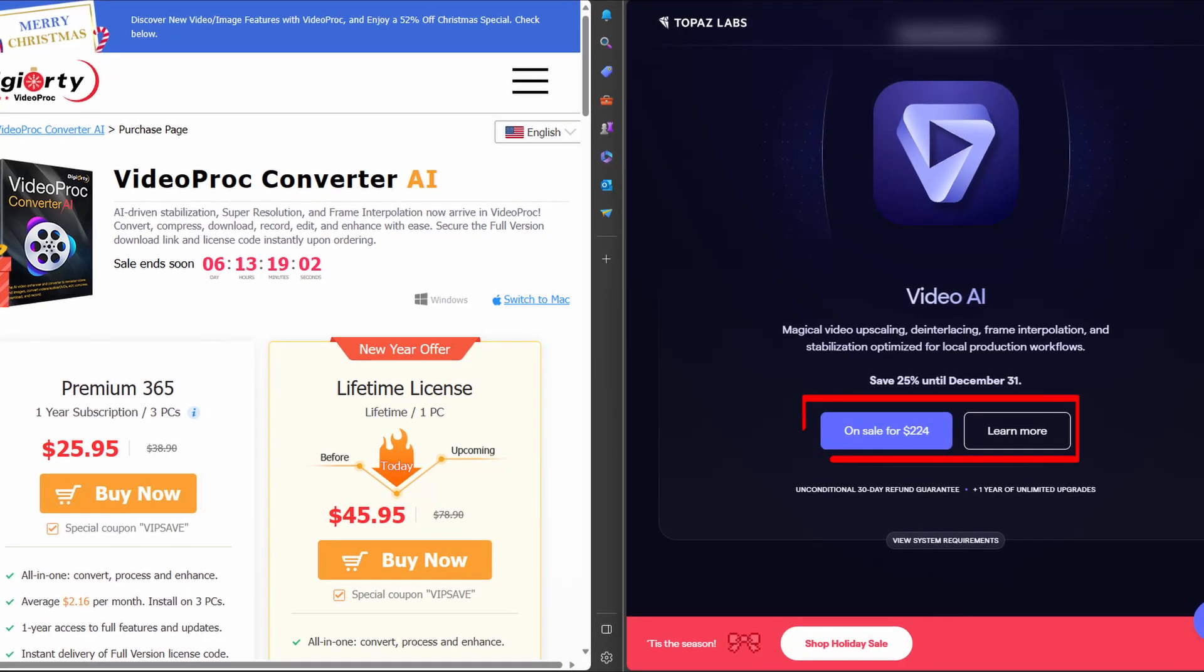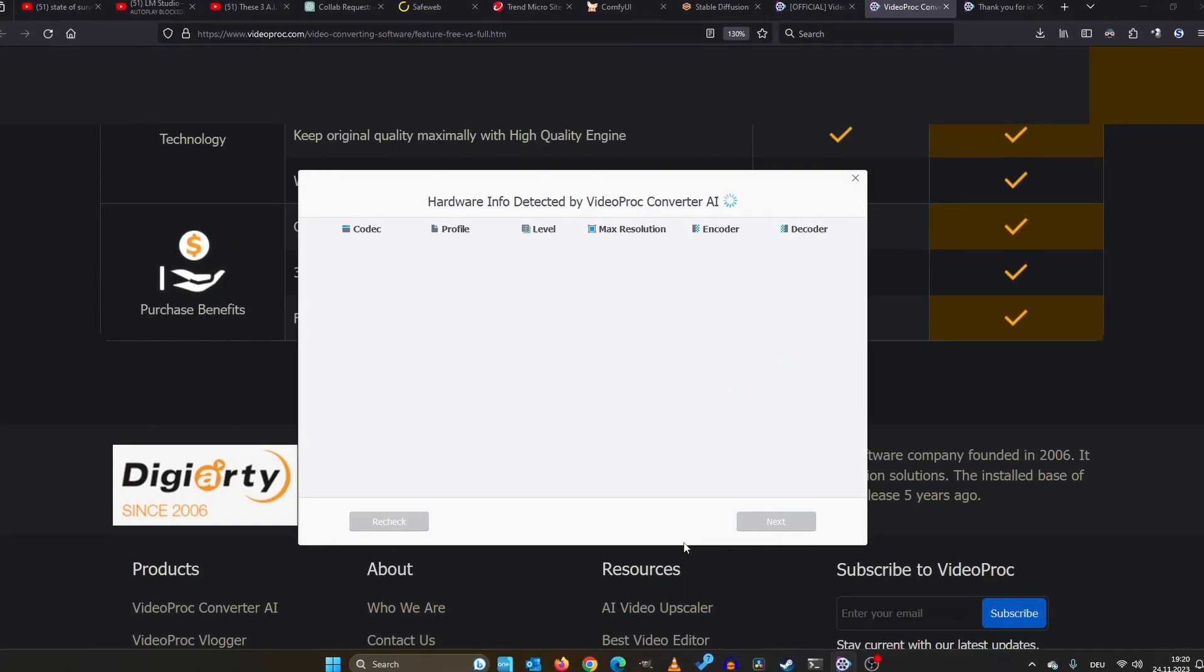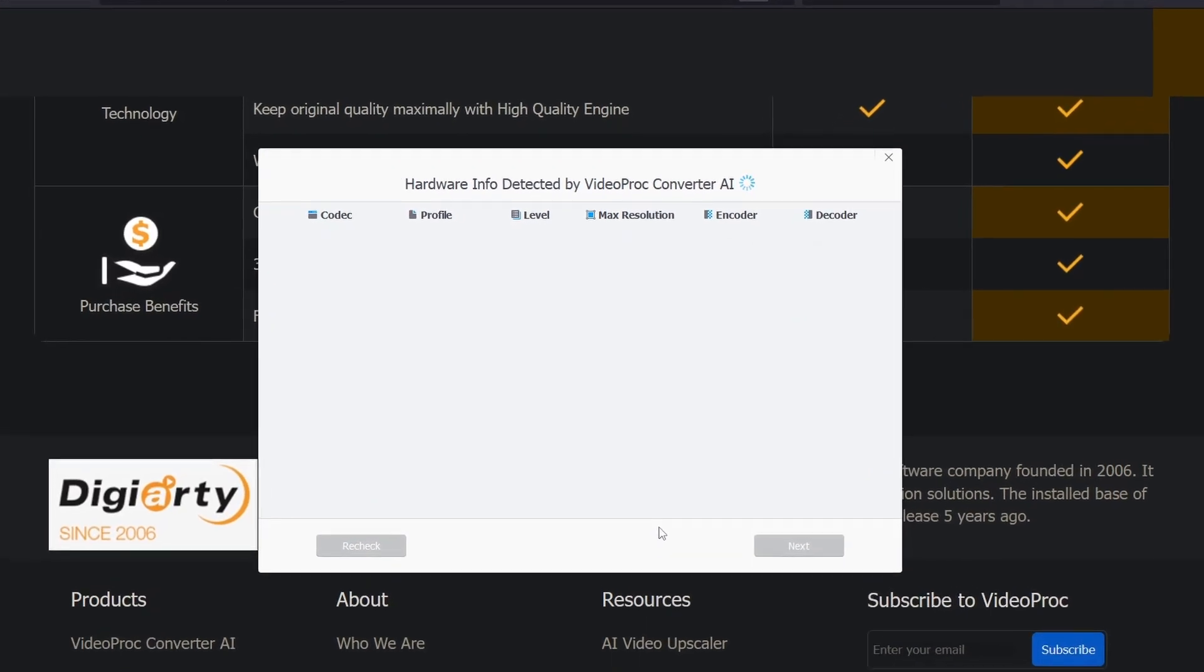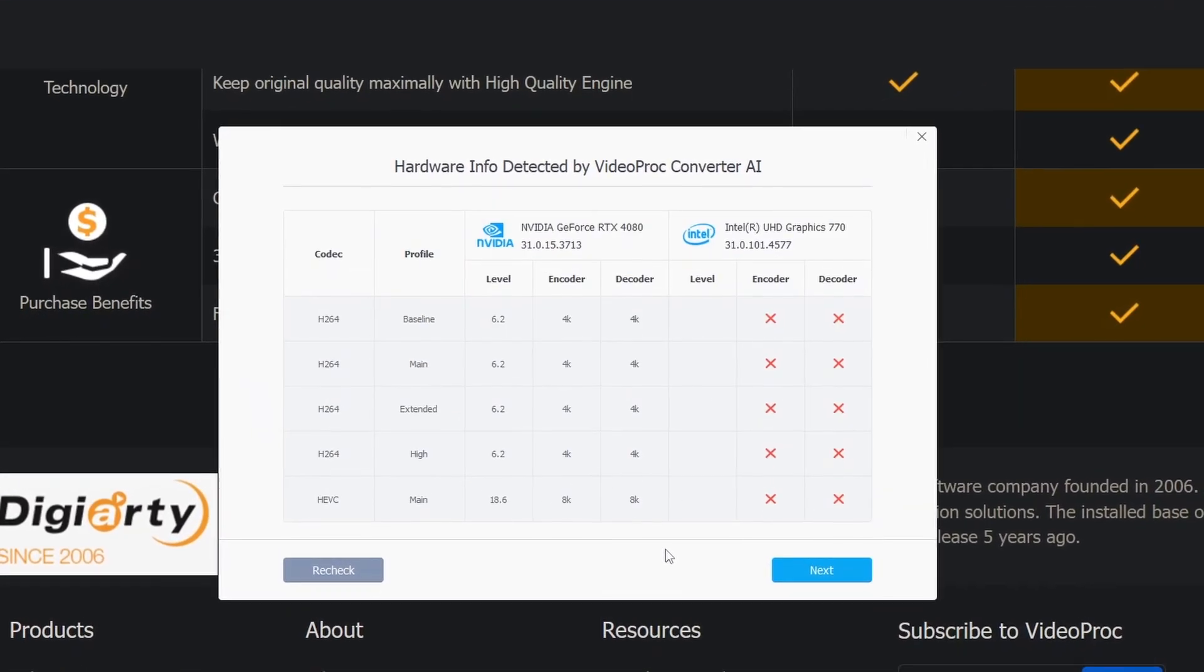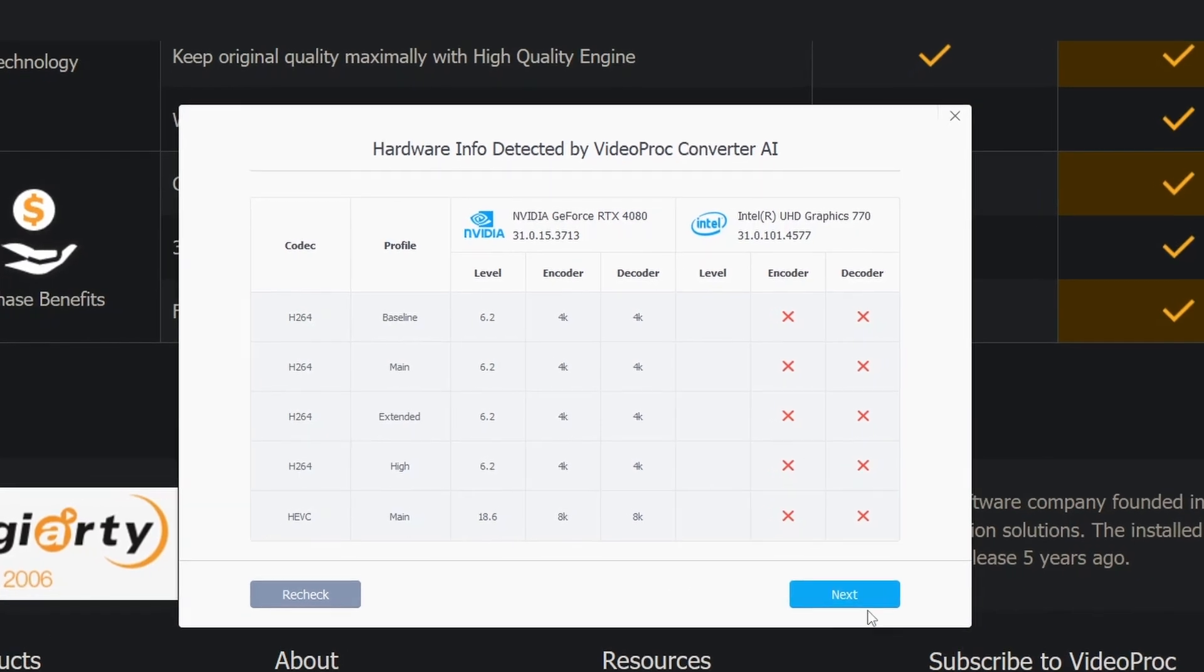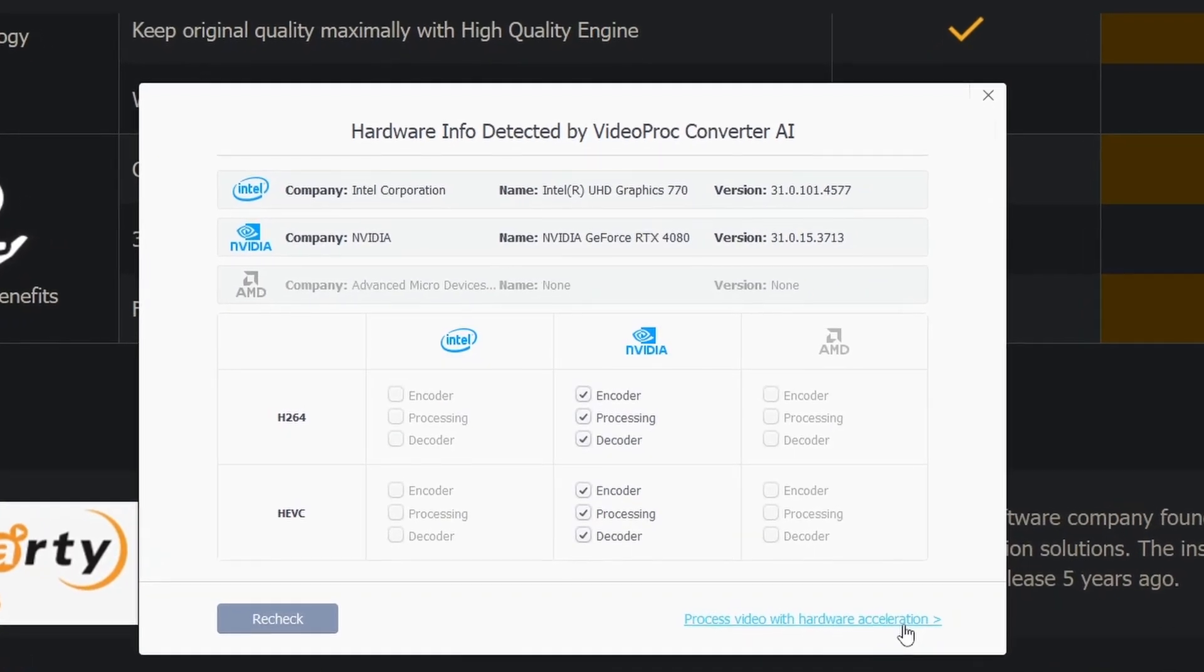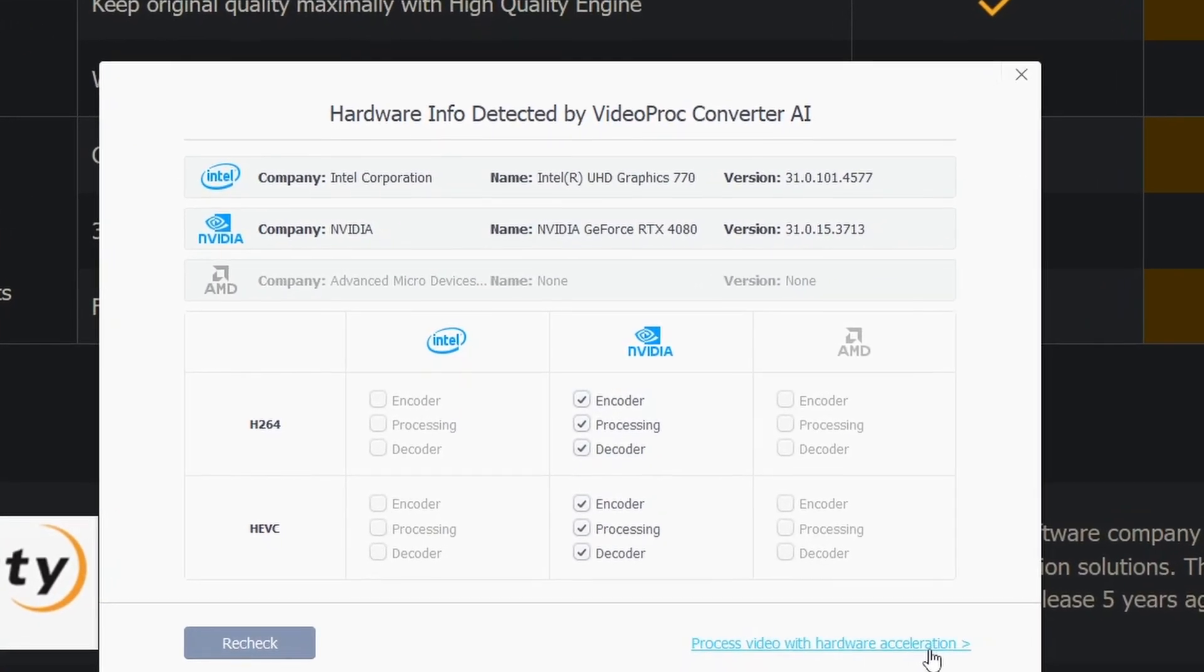Once you've downloaded and installed it, the software smartly does a quick system check. This isn't just for show. It's optimizing performance based on your unique hardware setup, ensuring you get the best results possible.